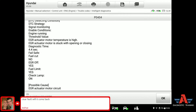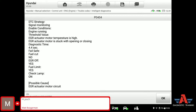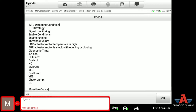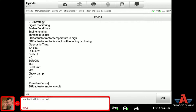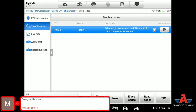Engine running — this gives you some data on their strategy: EGR motor is stuck with opening or closing, EGR actuator motor temperature is high. Maybe they have a temperature sensor in this EGR — I don't know. Fuel cut — yes, we have that fail-safe issue, so it cuts the fuel down and goes into limp home fail-safe mode. EGR is turned off, fuel limit is yes, and check engine light is on. Possible cause is EGR actuator motor circuit. So we know the fault code also describes a similar situation — we have an EGR circuit fault.